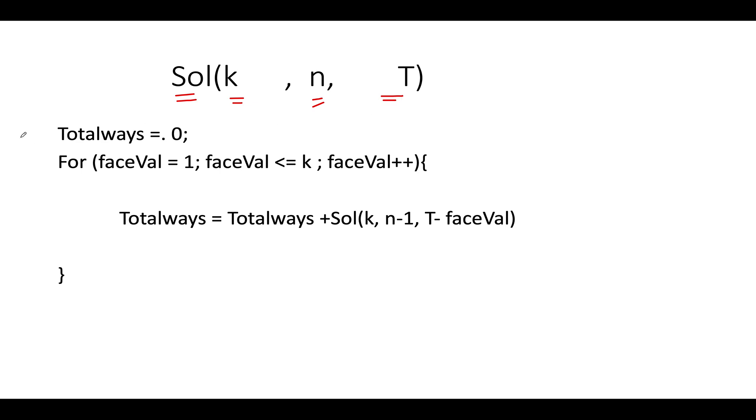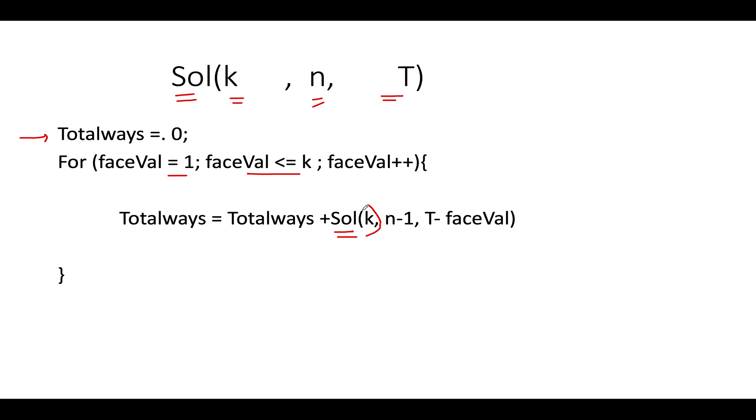I have created a variable totalWays, which will actually store the answer. And the next part is really interesting and really simple. So what are the possibilities or outcomes of each dice rolling? The face value can vary from one and go up to the value of K. So these are the possibilities of outcomes corresponding to a single dice roll. And what would be the impact on totalWays of this for loop? TotalWays would be equal to totalWays plus you pass in the same recursive call and here the parameters would change. How would these change? The value of K would remain constant because the possibilities of each dice outcome remain the same. The number of dice rolls get reduced by one because you have consumed one dice roll opportunity